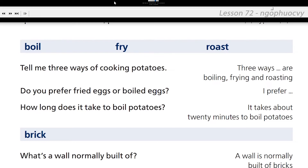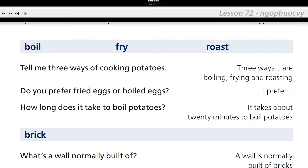Tell me three ways of cooking potatoes. Three ways of cooking potatoes are boiling, frying, and roasting. Do you prefer fried eggs or boiled eggs? I prefer fried eggs. How long does it take to boil potatoes? It takes about 20 minutes to boil potatoes.